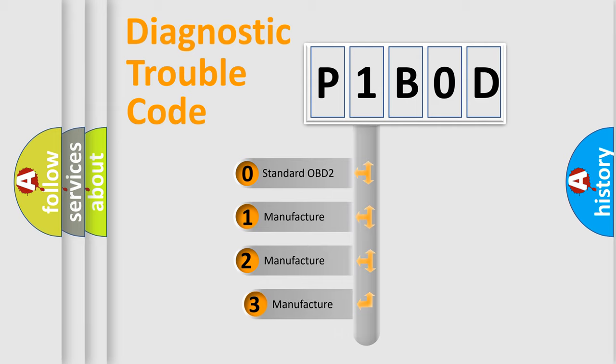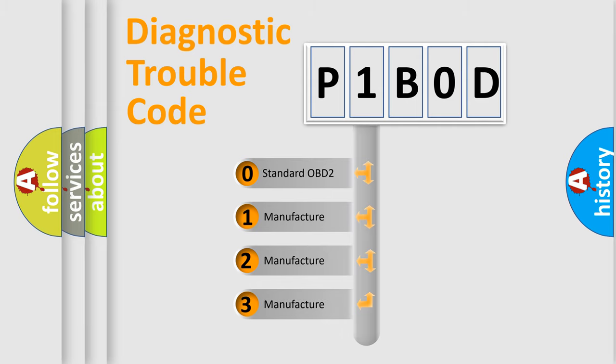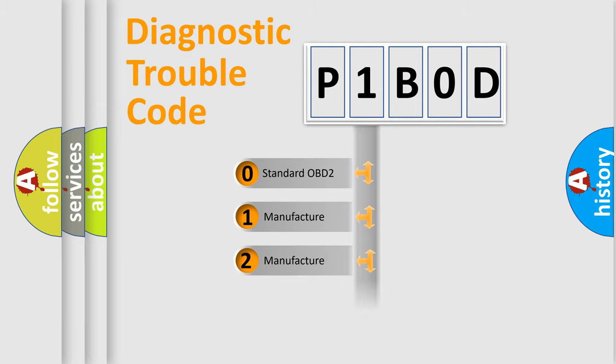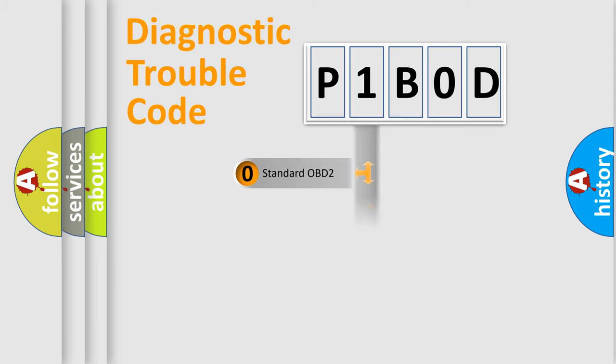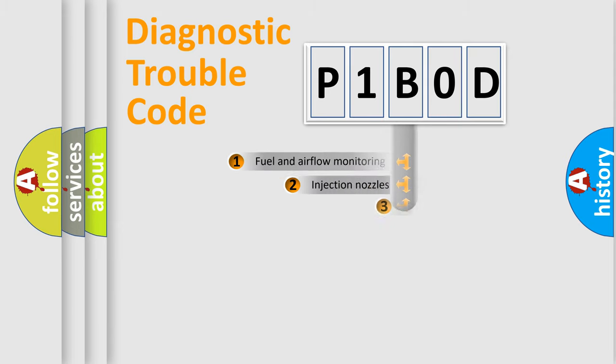If the second character is expressed as zero, it is a standardized error. In the case of numbers 1, 2, or 3, it is a manufacturer-specific error.